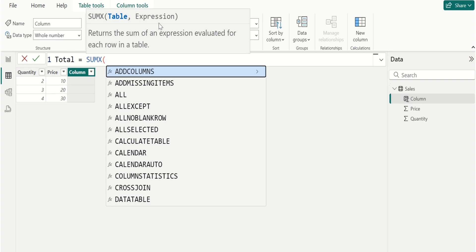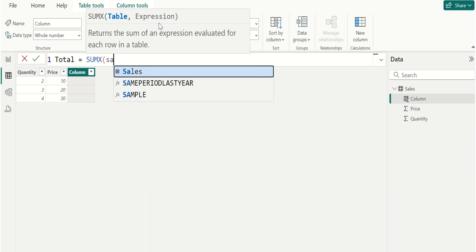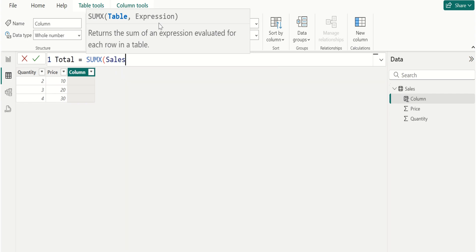SUMX starts by selecting the table specified in the function. For example, we choose sales table comma SUMX iterates over each row in the selected table one row at a time.